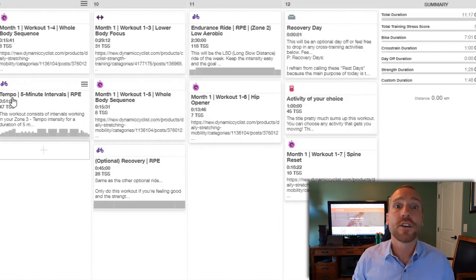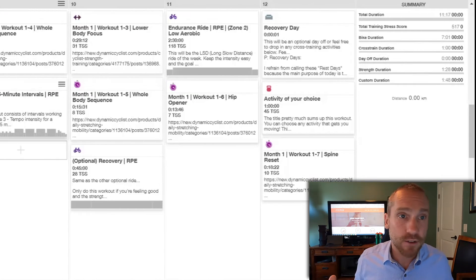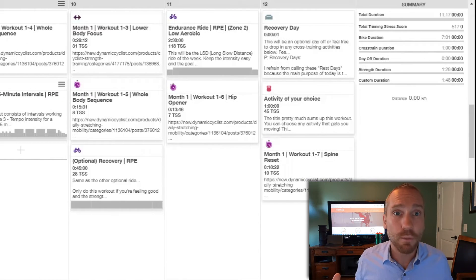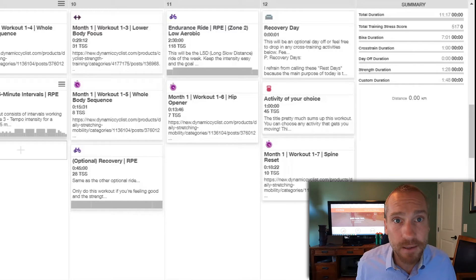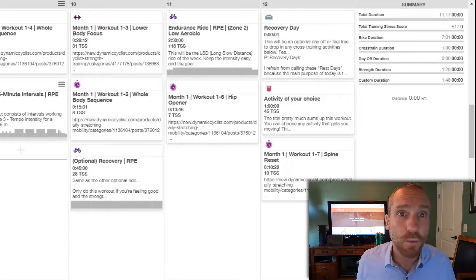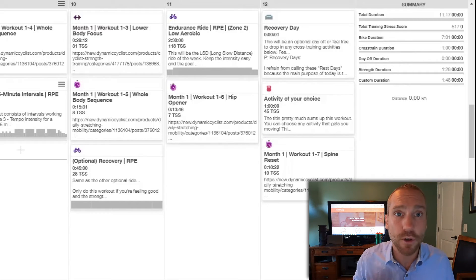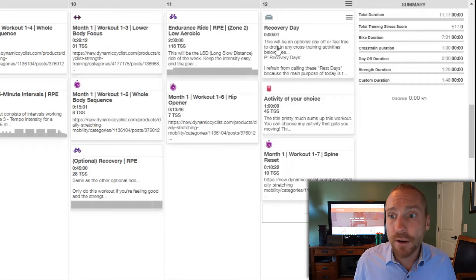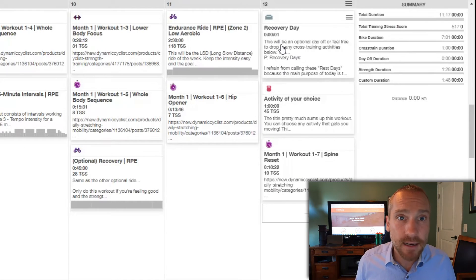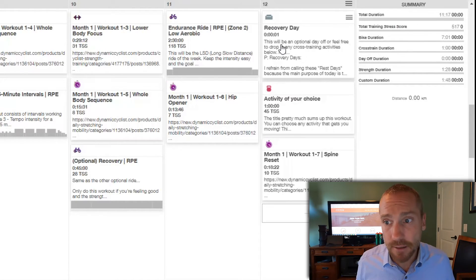And then of course we have our endurance workouts, which we're really trying to log the miles. They tend to be on the weekends, but you're more than welcome to move those to any other day that works for you. The recovery day right now is on Sunday. Flexible.